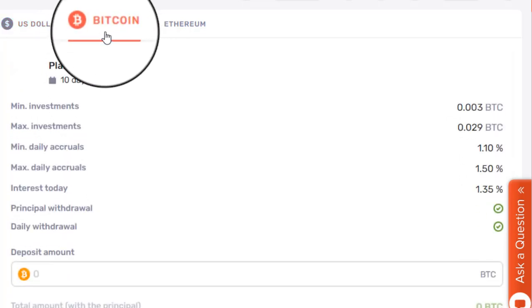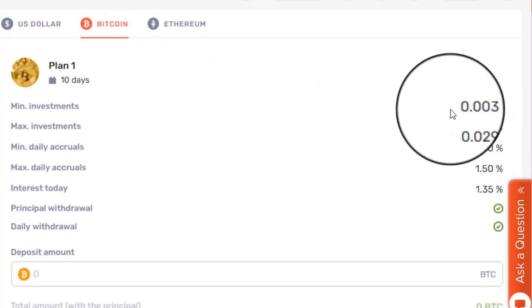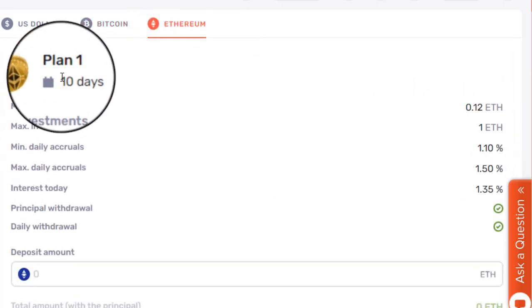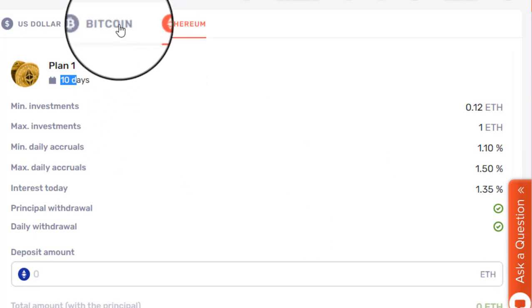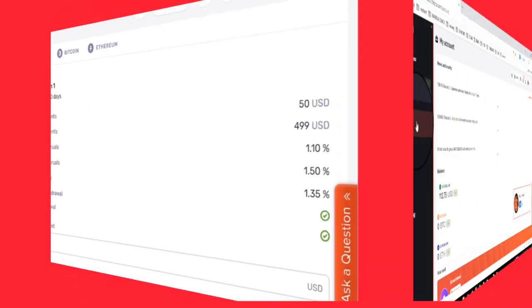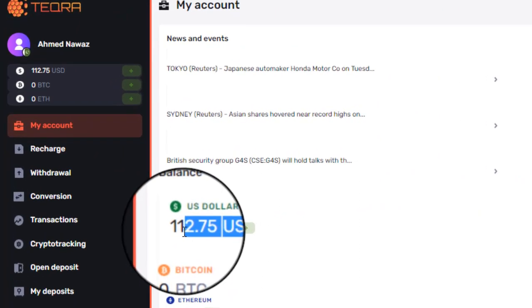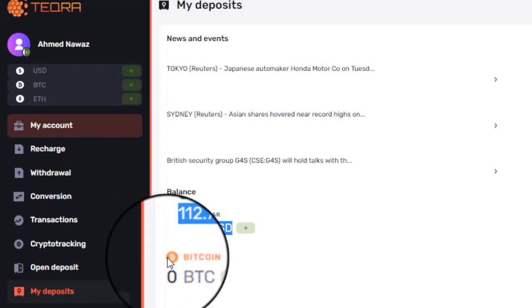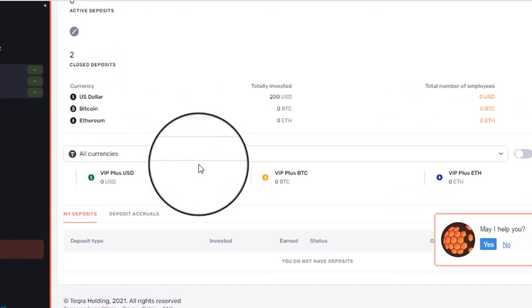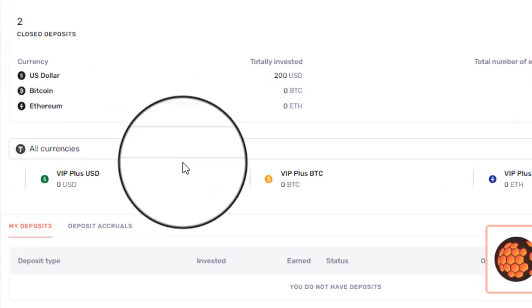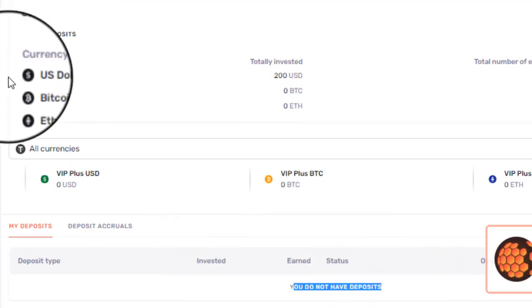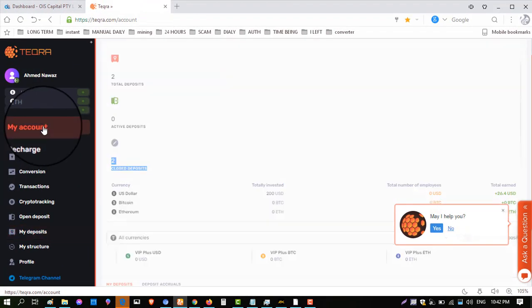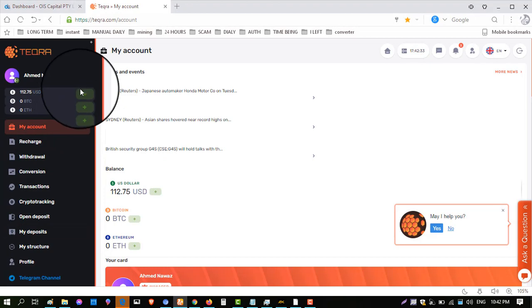If you want to invest in Ethereum, the minimum deposit is the same 10-day plan with almost the same conditions. I have a balance of $112.75. My deposit is closed now — my $100 has returned to me. I want to show you my deposit: click on 'My Deposit,' go down, and you can see there is no active deposit. Total deposit is shown and zero deposits are active.